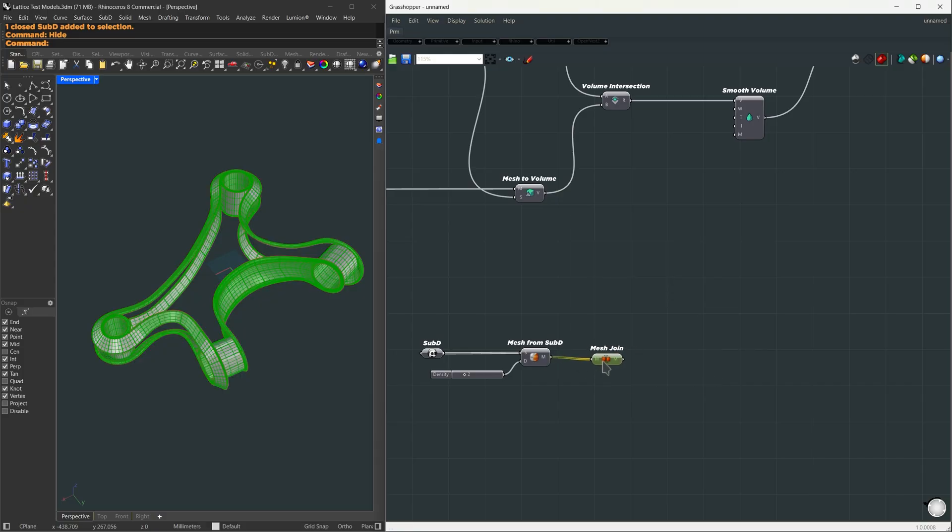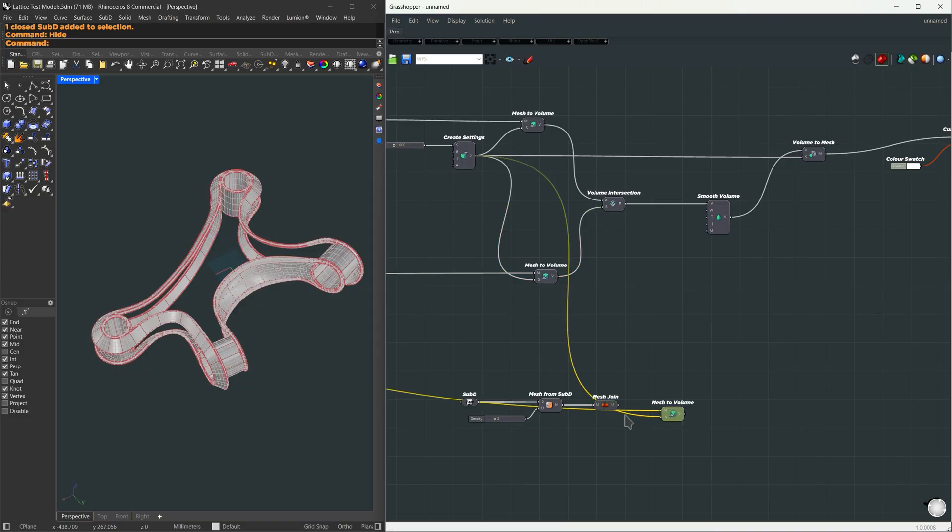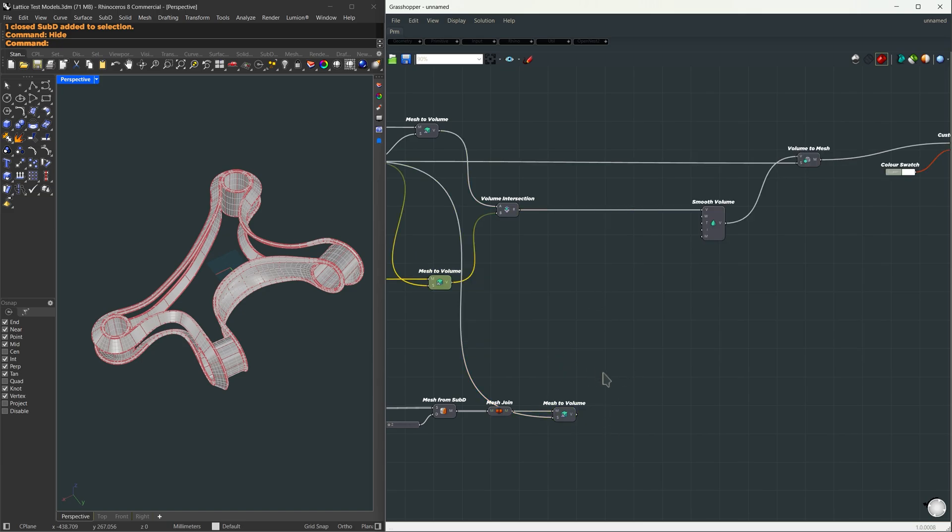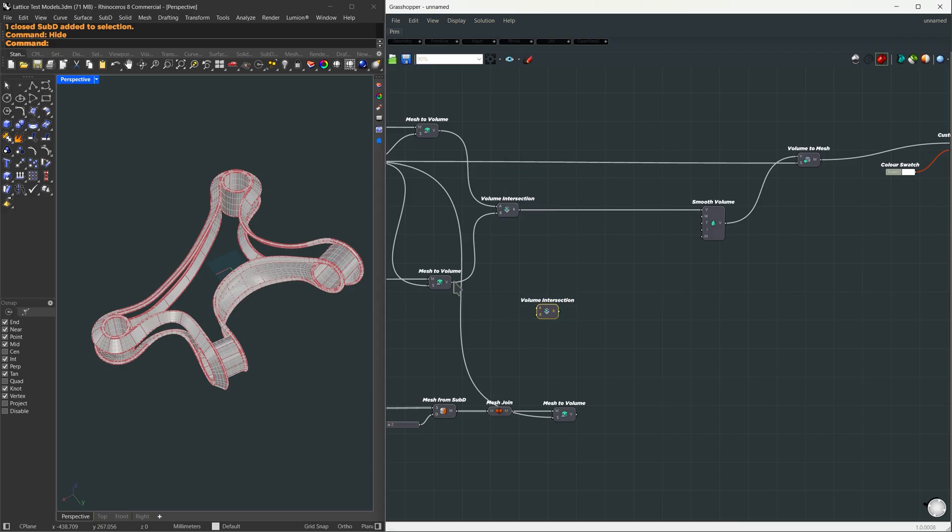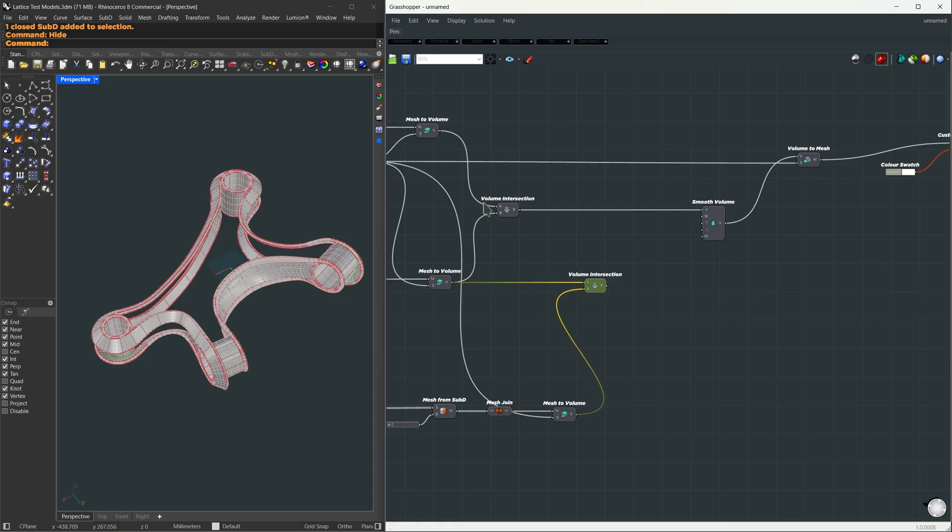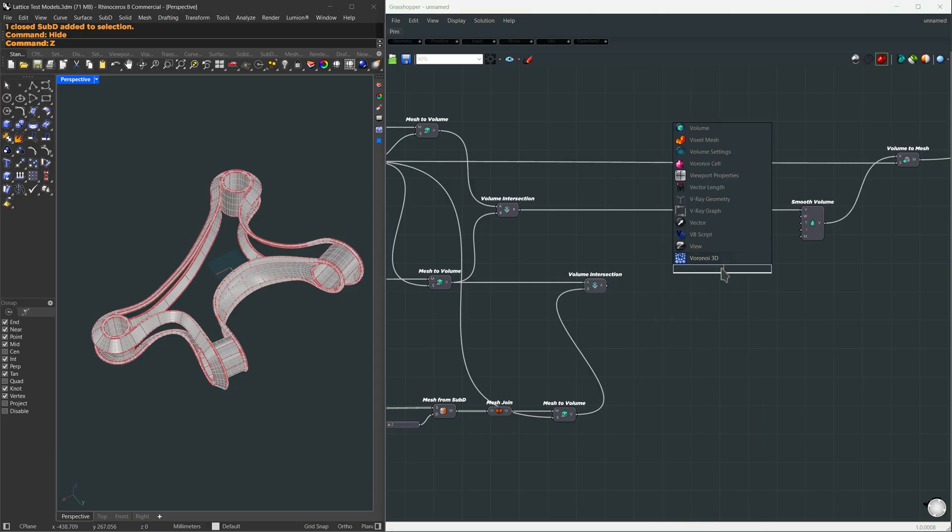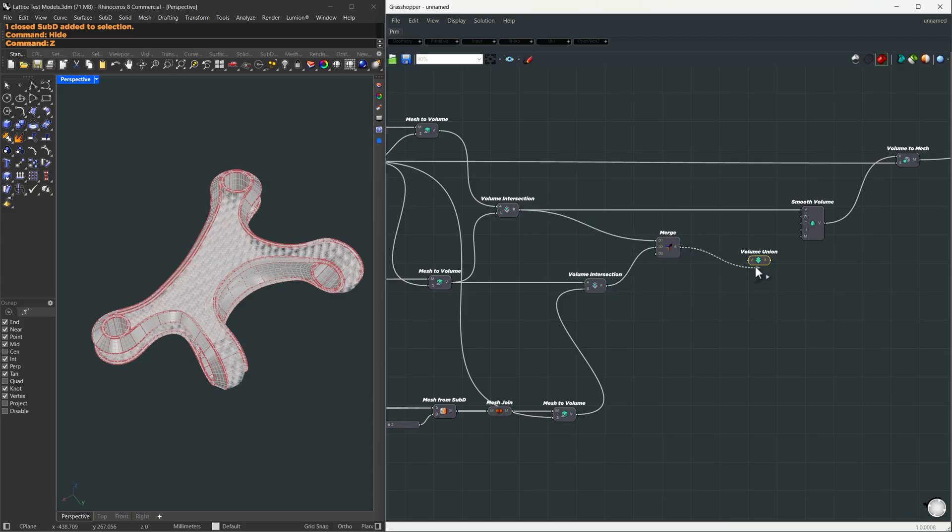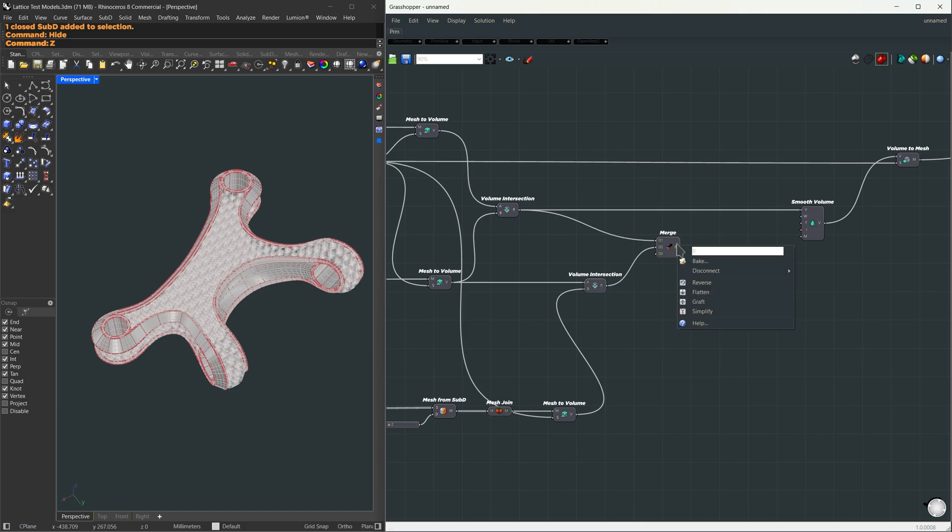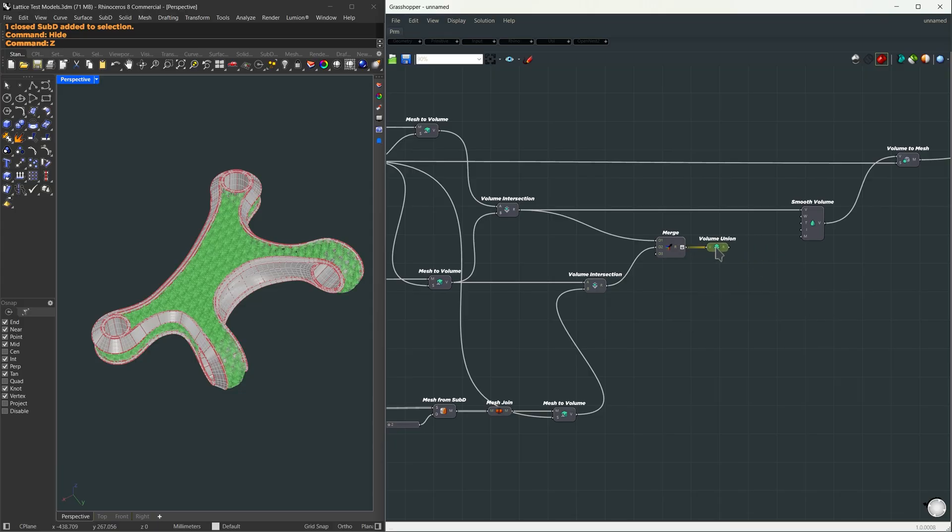Now we're going to turn this into a volume. So I'm going to copy this mesh to volume setup and apply it here. What we're going to do is simply find the union between our previous lattice result and this new solid volume. So first I'm going to find the intersection between our original shell and our lattice. So I'm going to use volume intersection from this volume to this volume. And we're going to add this solid volume back to this result. So I'm going to use volume union. And I'm going to use a merge component to combine both of those two volumes. And use this here. Since this is a dashed line, which means it's a data tree structure, I'm going to flatten it because I want one solid result. I'm going to use this volume union result to feed into our smooth volume component.